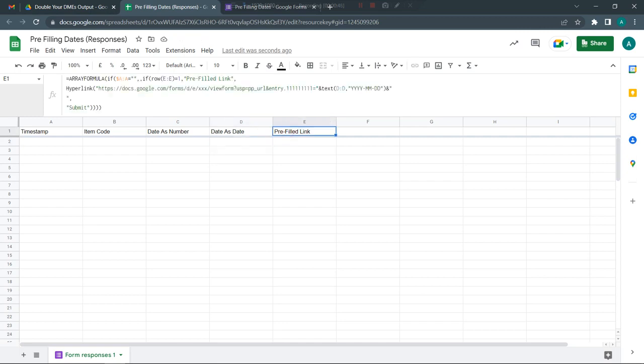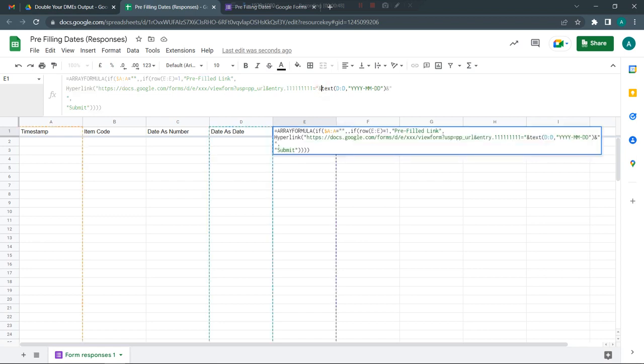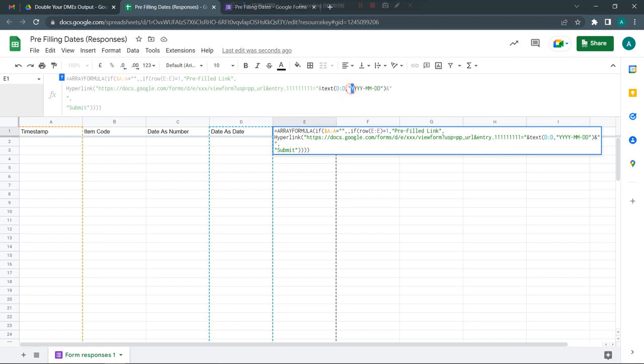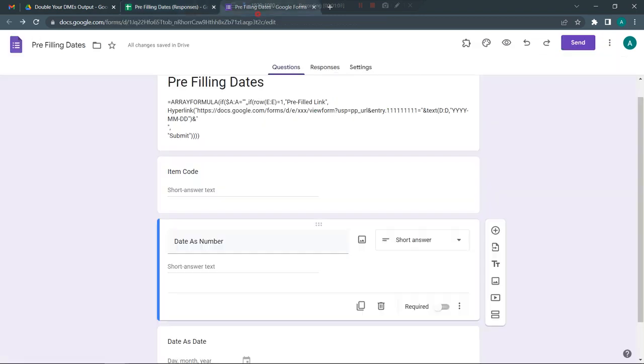Now if you really need to fill in the dates as a date itself, what you need to do is wrap the values in a text function. Just note that Google Form when prefilling will only accept dates in year-month-day format, so you need to use this text function.